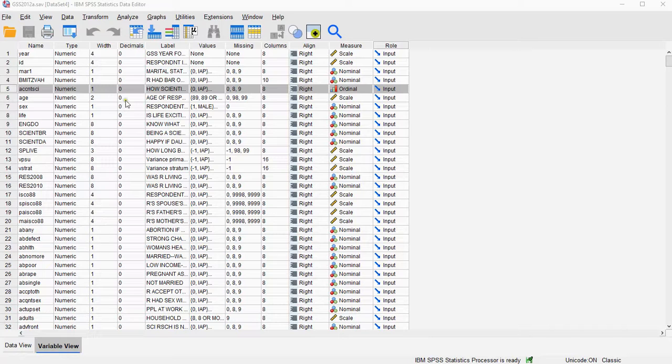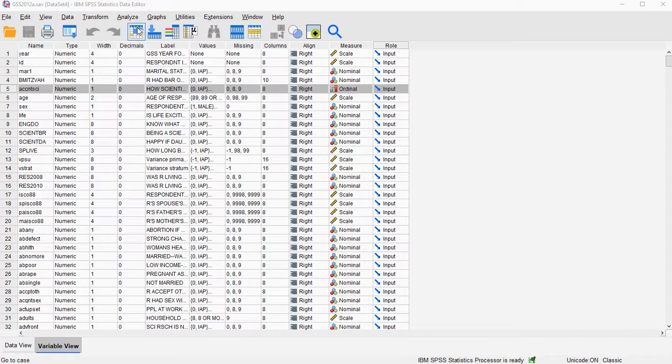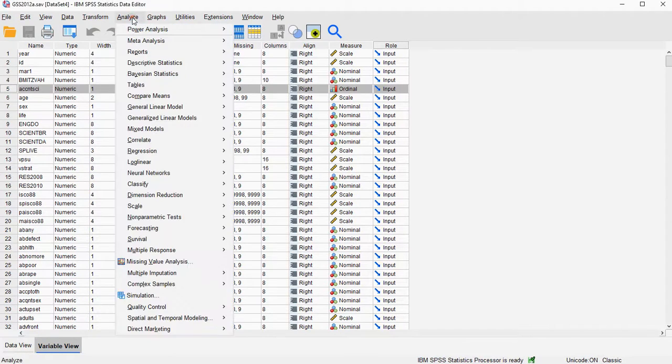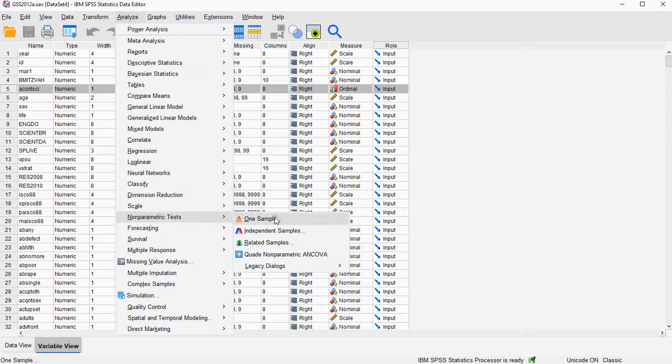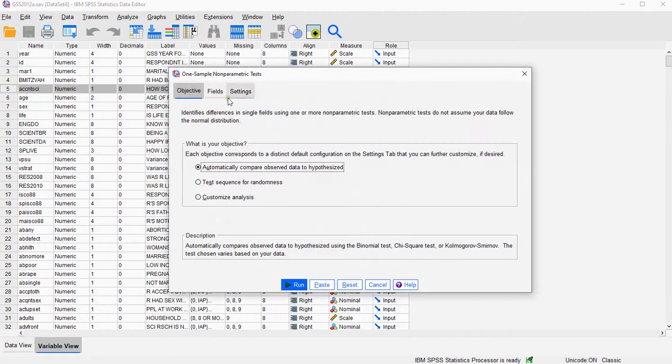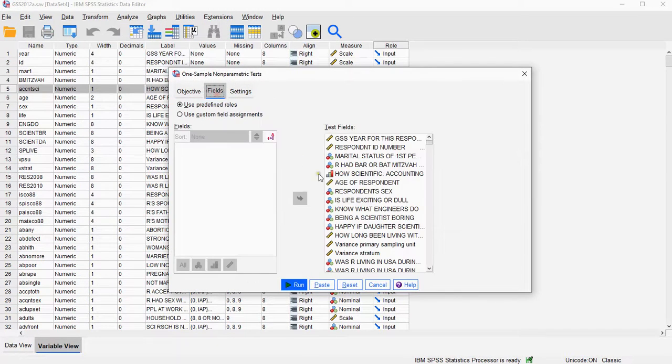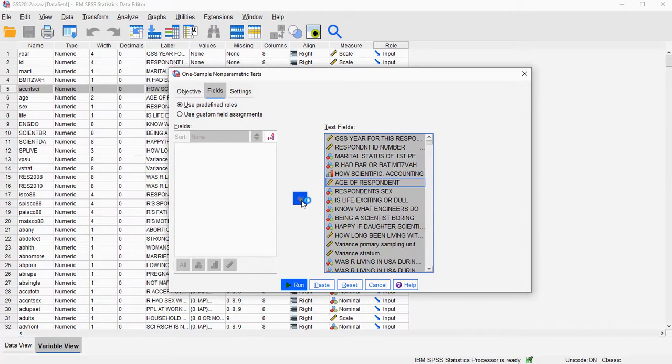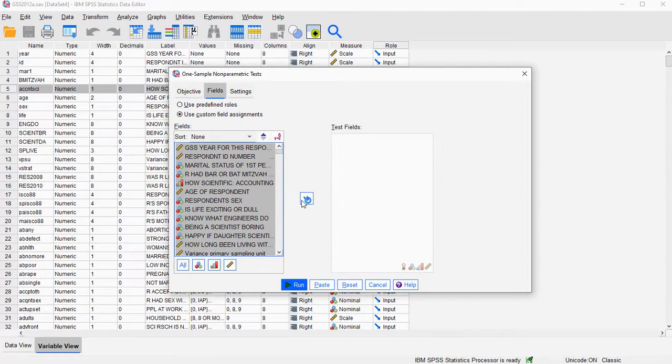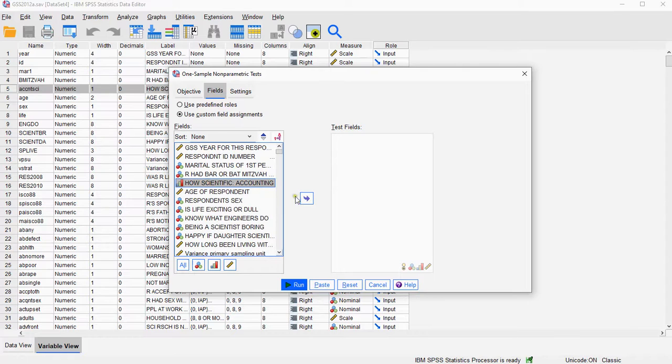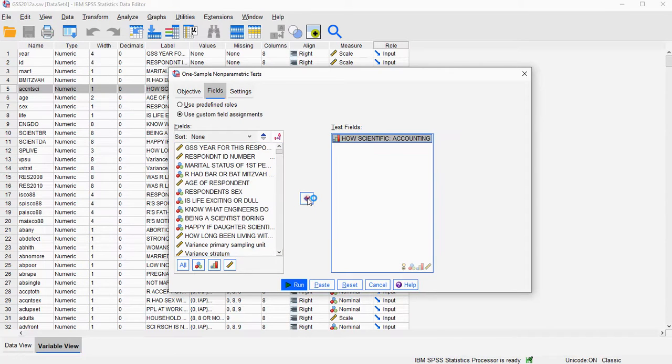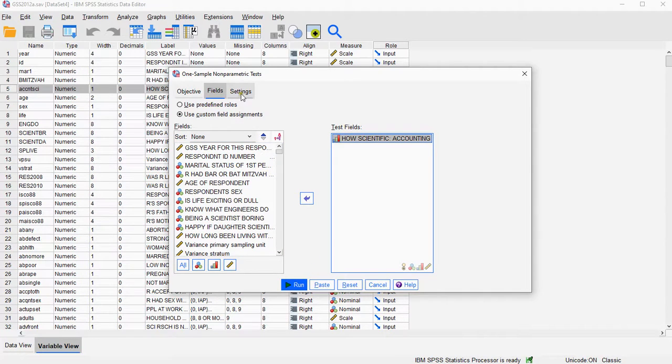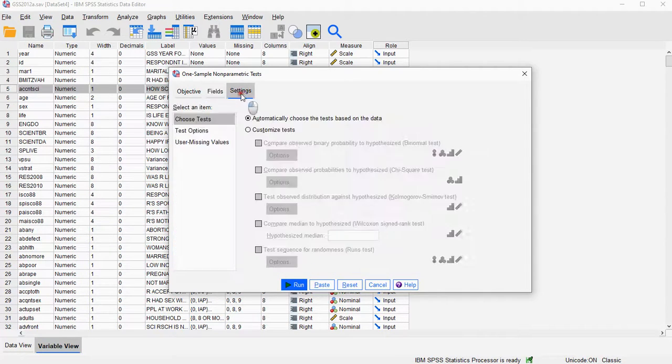We can get one of the two by performing a one-sample Wilcoxon test. So analyze, nonparametric tests, one sample, and then fields. Click on one of them on the right, then Ctrl+A and move everything to the left. I'm going to be using 'How scientific is accounting' as an example.